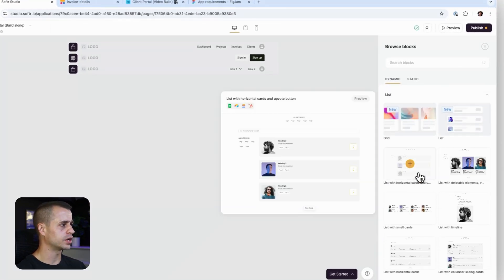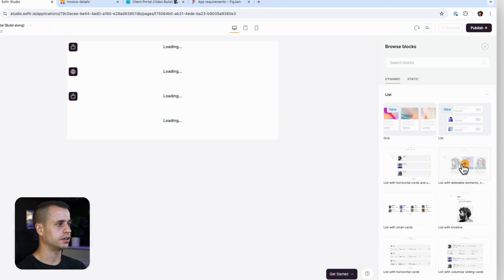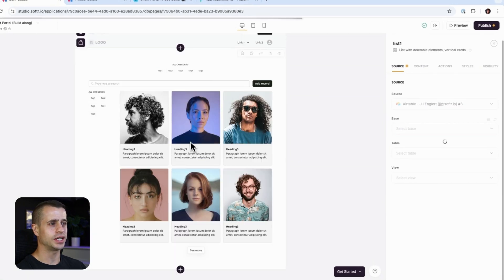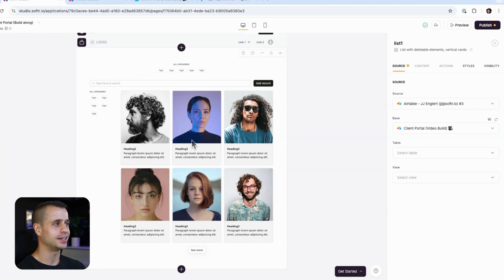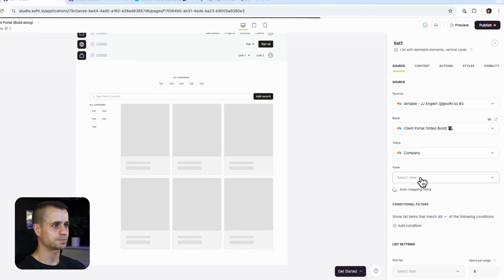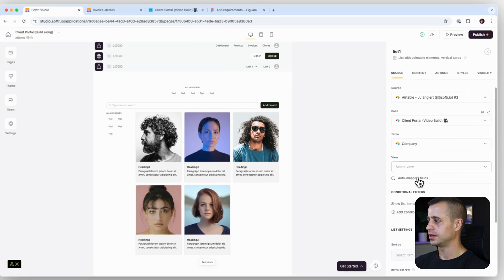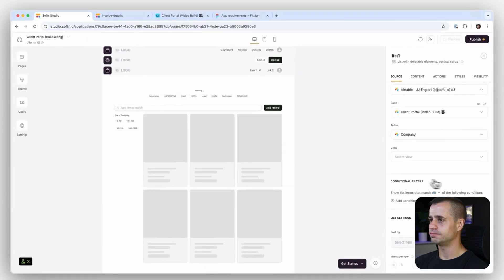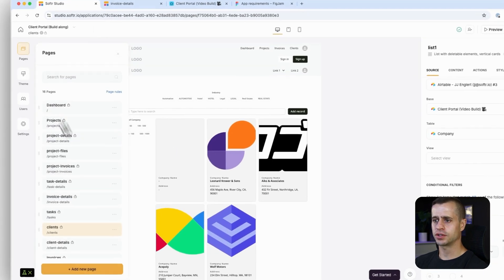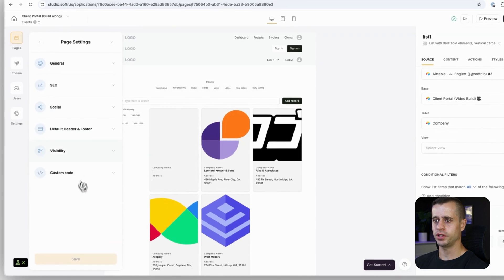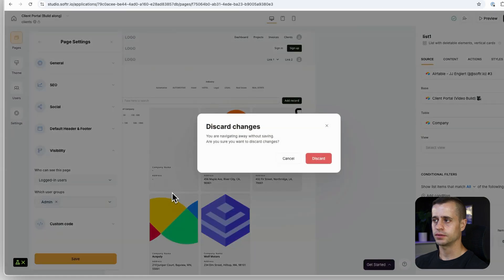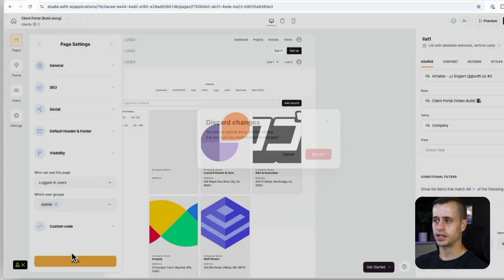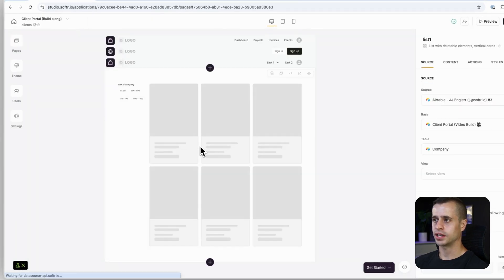And then we're going to say right here, this block right here, because then we can style it in a pretty cool way. So we're going to give that a try to our company, our clients. And then I don't think we need to add any conditional filters. We do want to make sure that this client's page though is only visible to our admins, right? Save that. That's great.